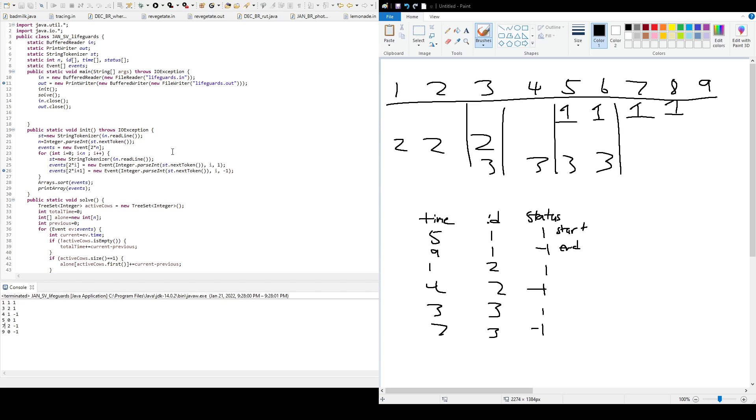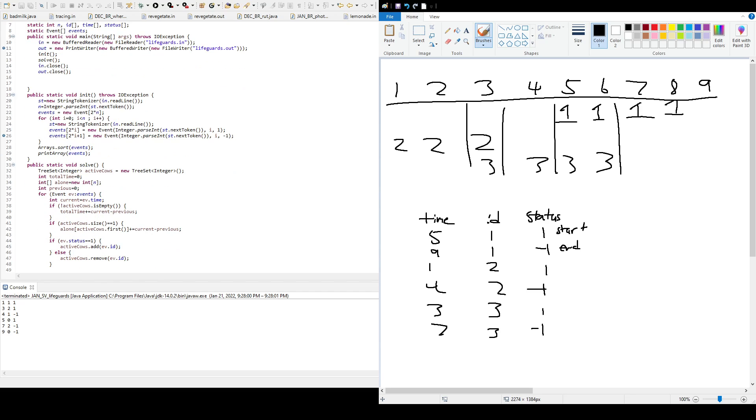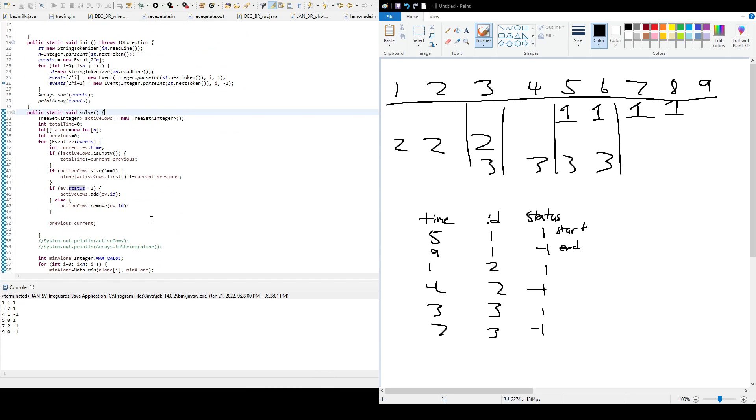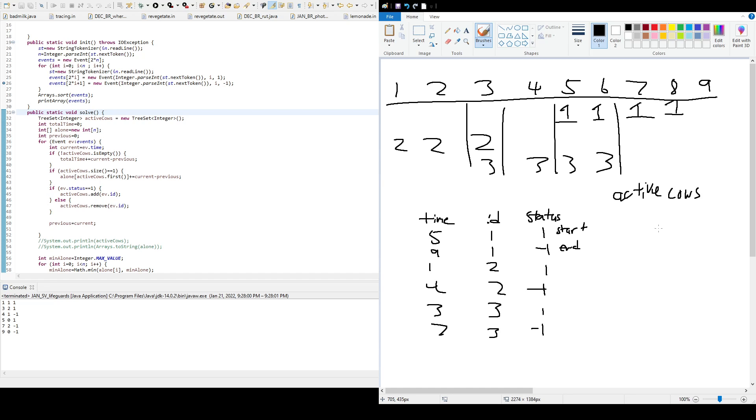So to go from there, we have, so this is the solve method here I made. So we started with tree, the tree set, active cows. All right. So active cows, so that's just going to hold the cows that are on duty. So the cows that are active. And then total time, that's just the variable to hold total amount of time that all the cows, so including the one that's going to be fired.